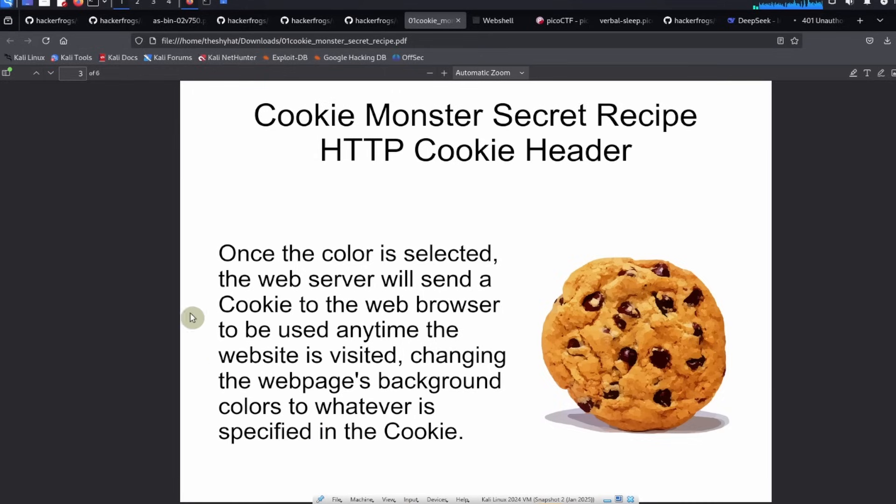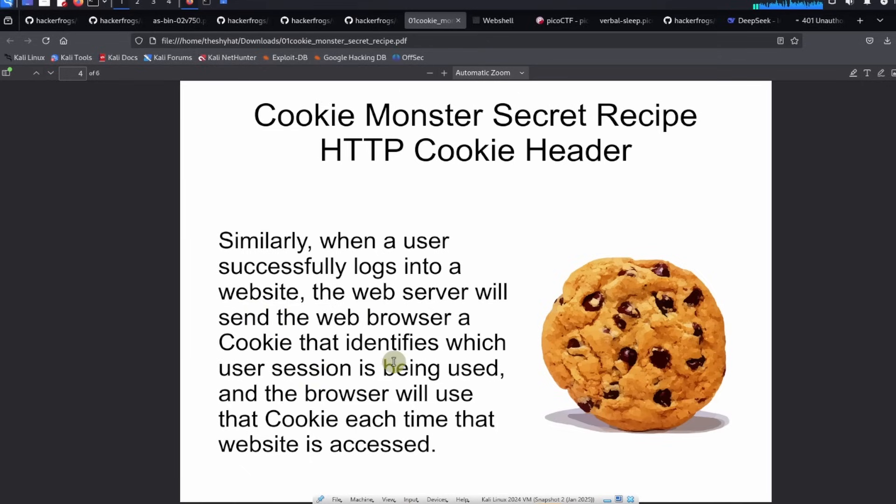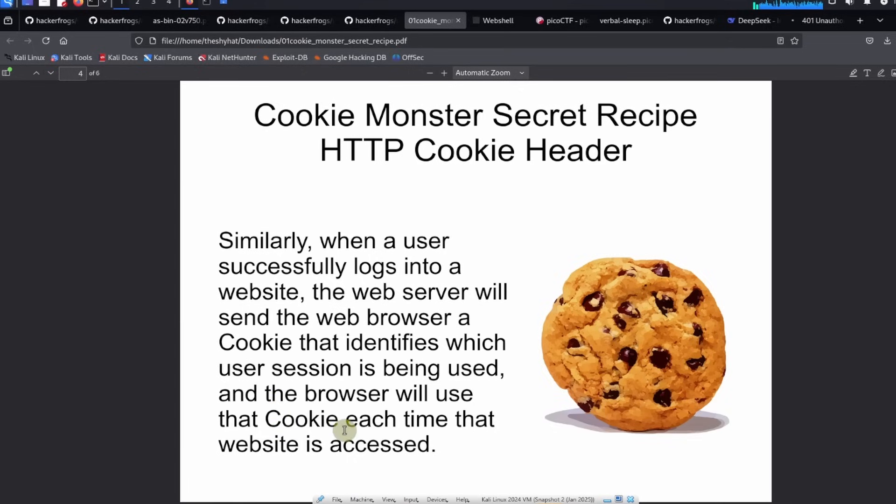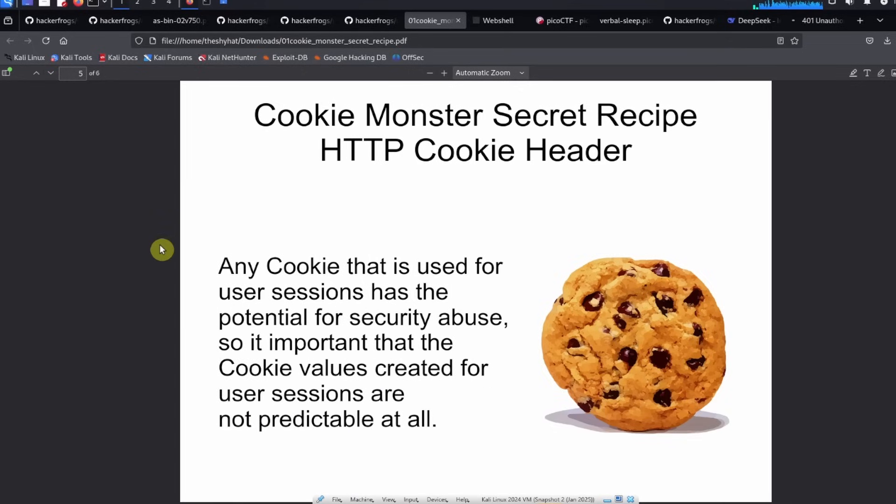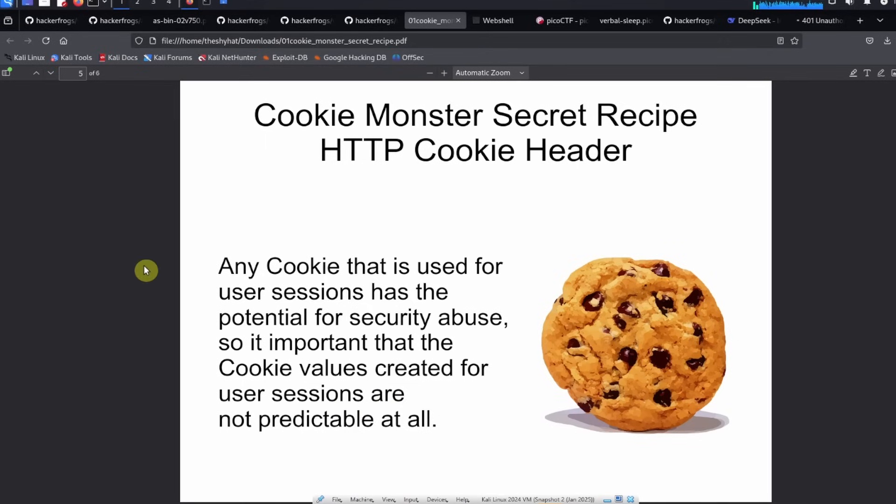Similarly, when a user successfully logs into a website, the web server will send the web browser a cookie that identifies which user session is being used, and the browser will use that cookie each time that website is accessed. Any cookie that is used for user sessions has the potential for security abuse, so it's important that the cookie values created for user sessions are not predictable at all.